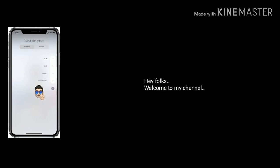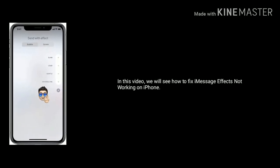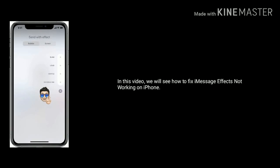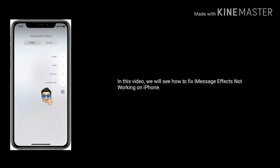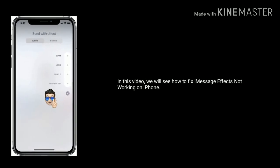Hey folks, welcome to my channel. In this video, we will see how to fix iMessage effects not working on iPhone.